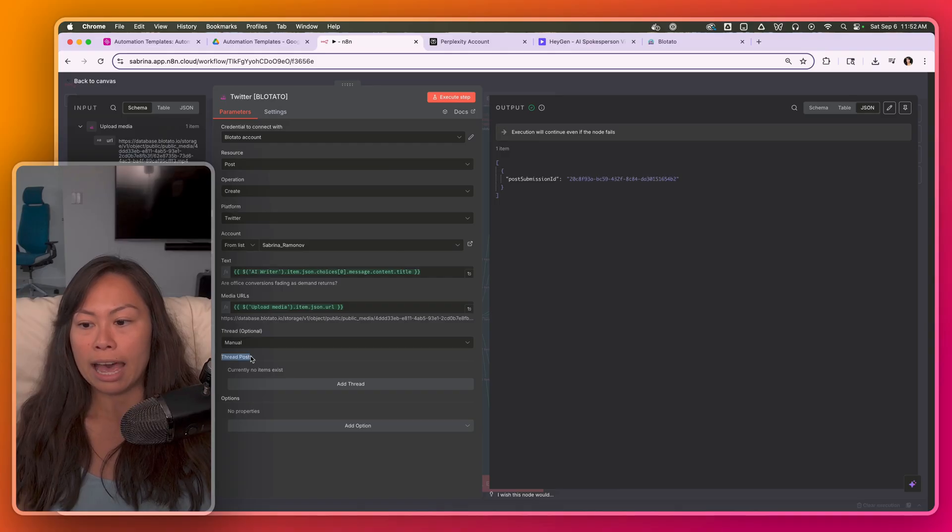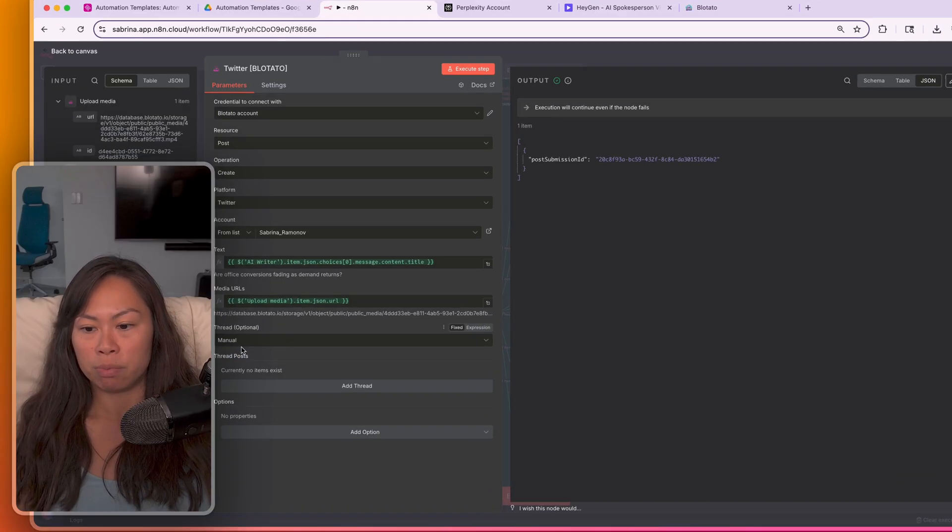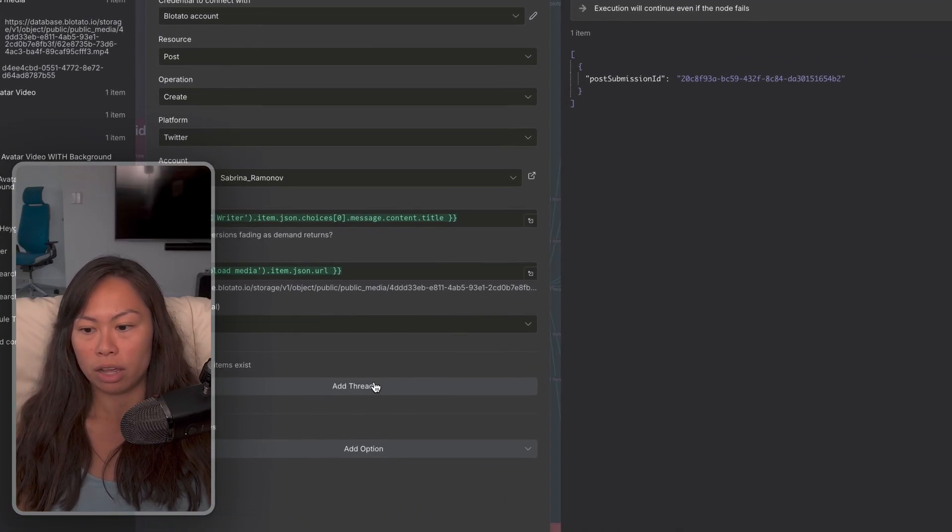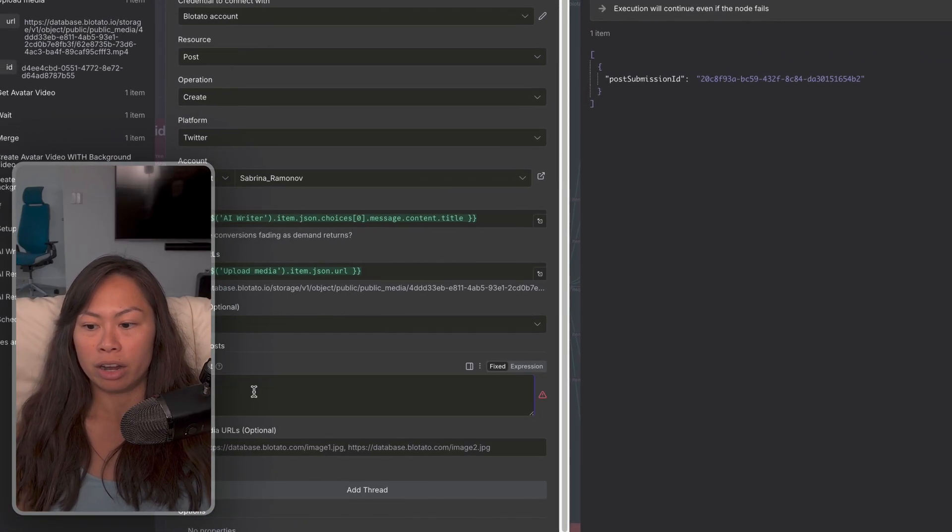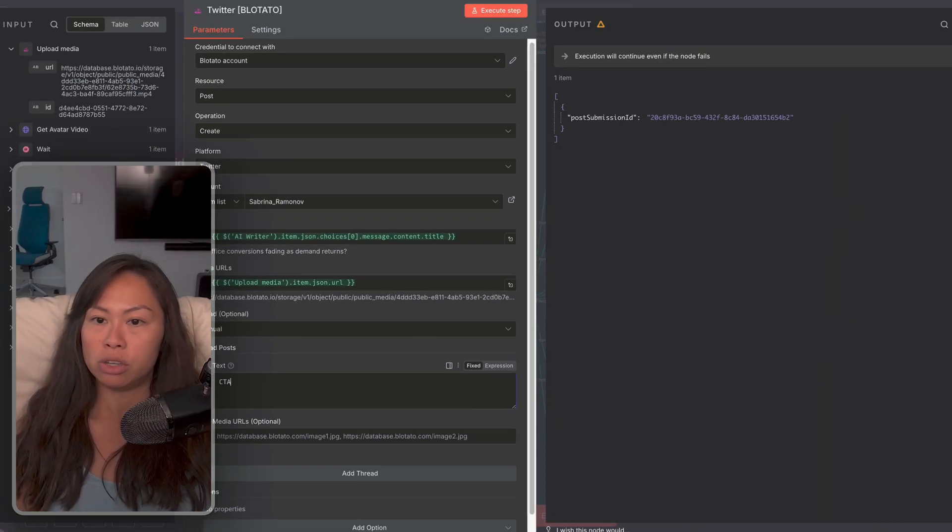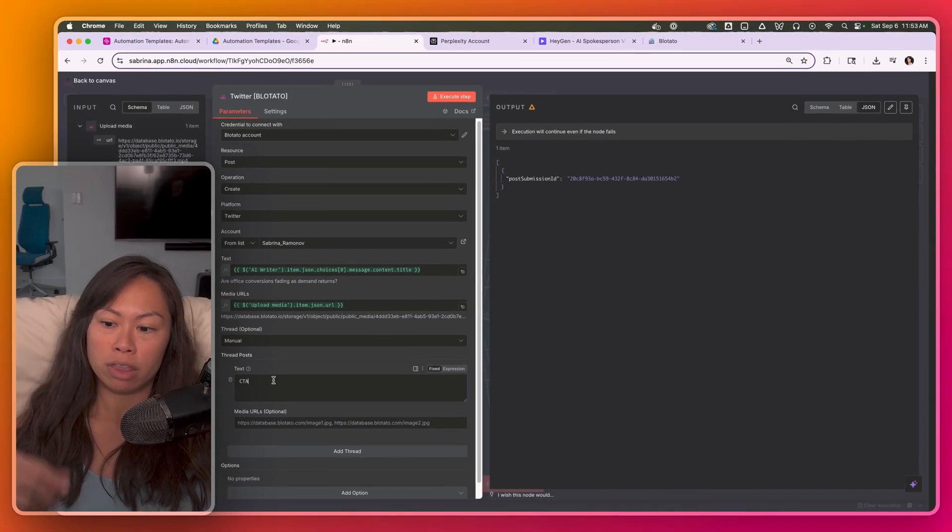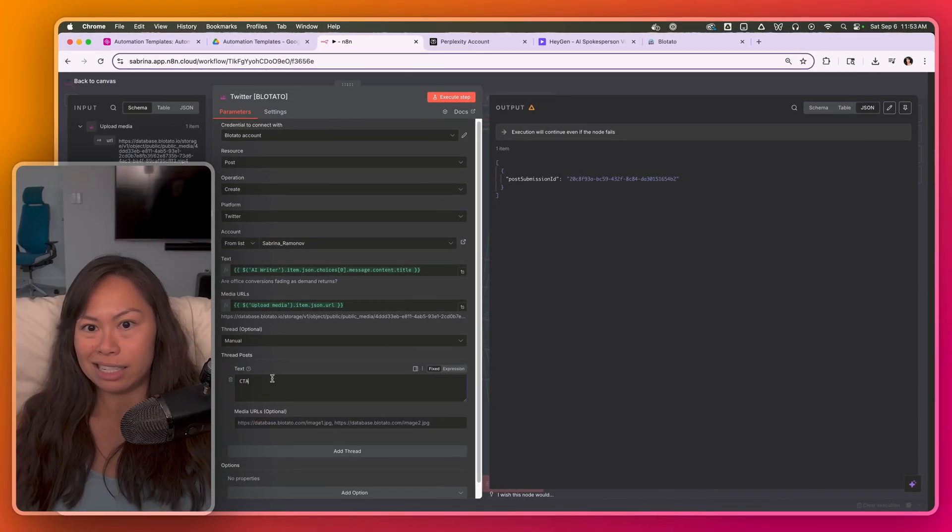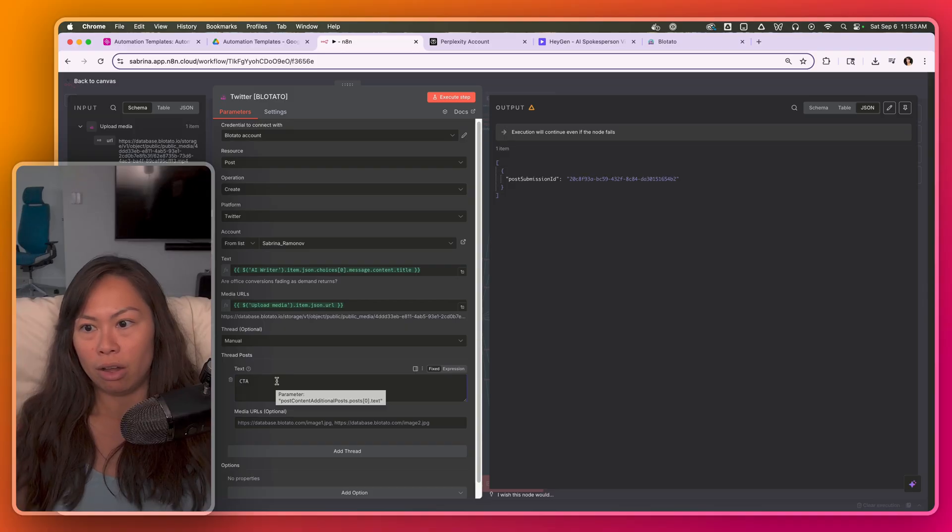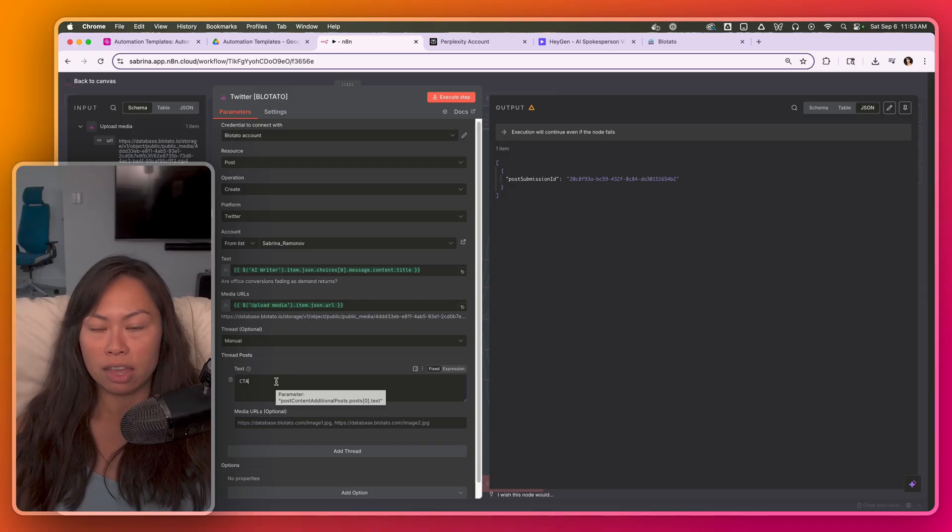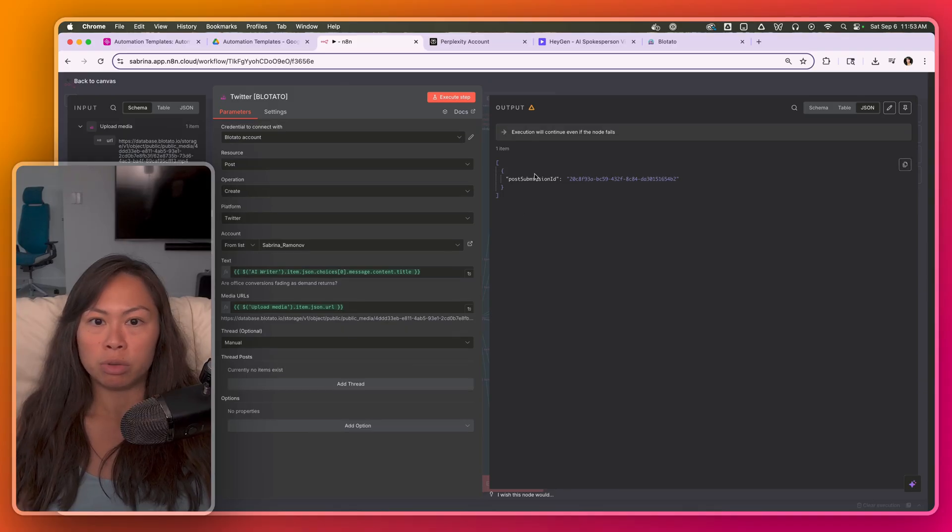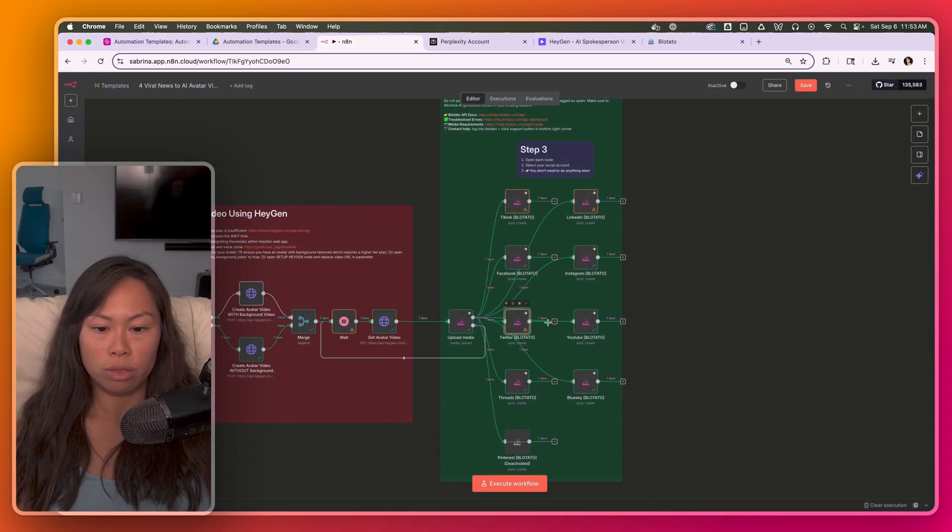If you do want to add another post to your thread, you can click add thread here. For example, a lot of people like to have a thread with a CTA. So you comment on your own post, maybe with a link to something, and then another post could have a CTA. So it's very flexible what you can do with Blotato.